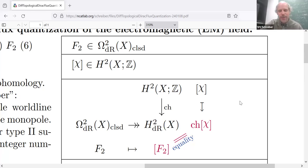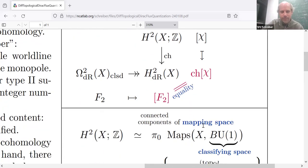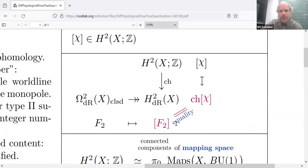To first approximation, the naive idea of flux quantization or direct charge quantization would just be to say the Faraday tensor 2-form of the electromagnetic field has to be such that its image in de Rham cohomology actually coincides with the image of an integral cohomology class. That just means its flux through spheres, its total integral over spheres, is an integer.